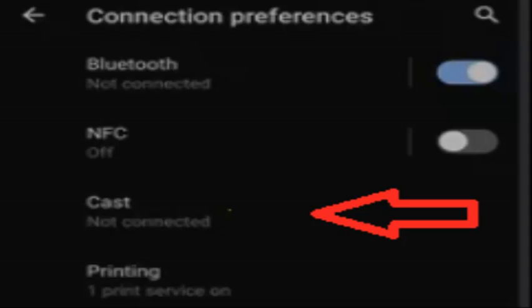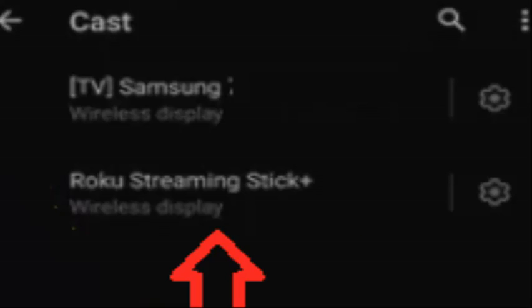If you're using an iPhone, open the Control Center. On iPhone X or later devices, swipe down from the top right of the screen. On iPhone 8 or older devices, swipe up from the bottom. Tap Screen Mirroring — it will look like two rectangles with one placed partially in front of the other.